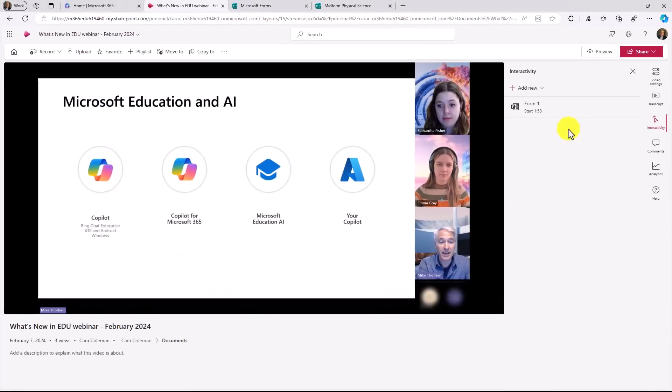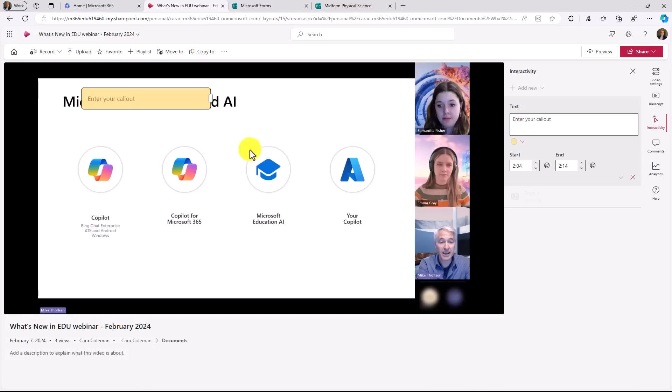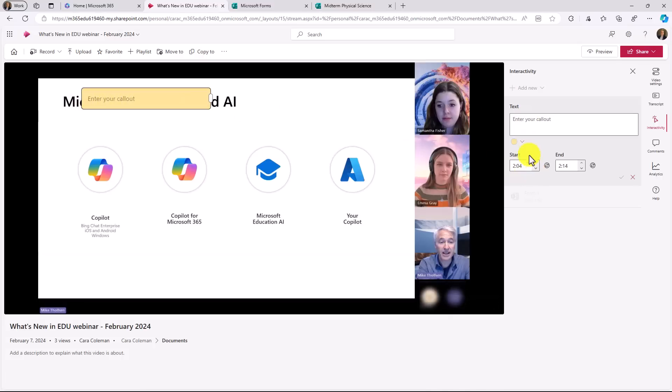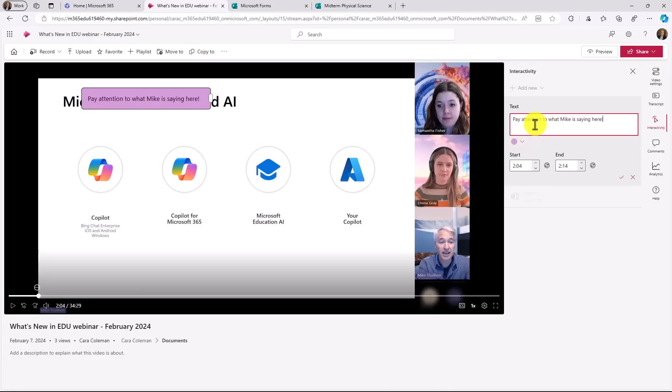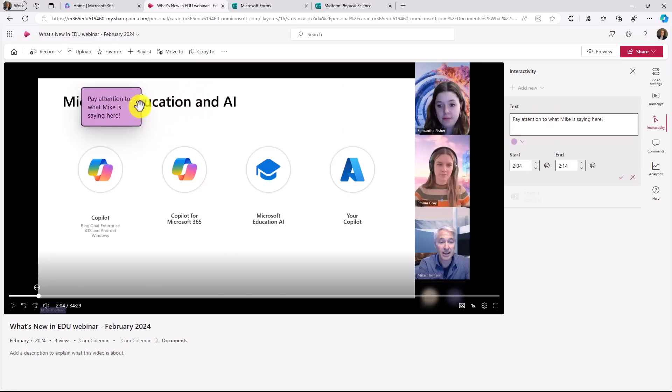The other thing that's new is that I can add a callout. So I will click add callout here. And that's going to have a little pop-up callout in a specific part of your video. You can change the color of the callout. Let's say I choose purple here. I'll add in my text: pay attention to what Mike is saying here.